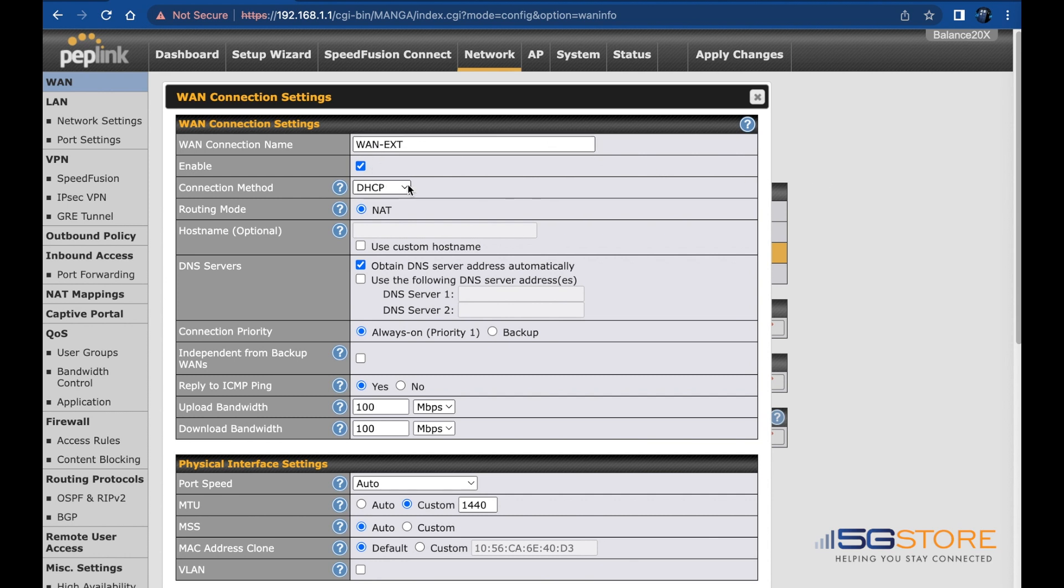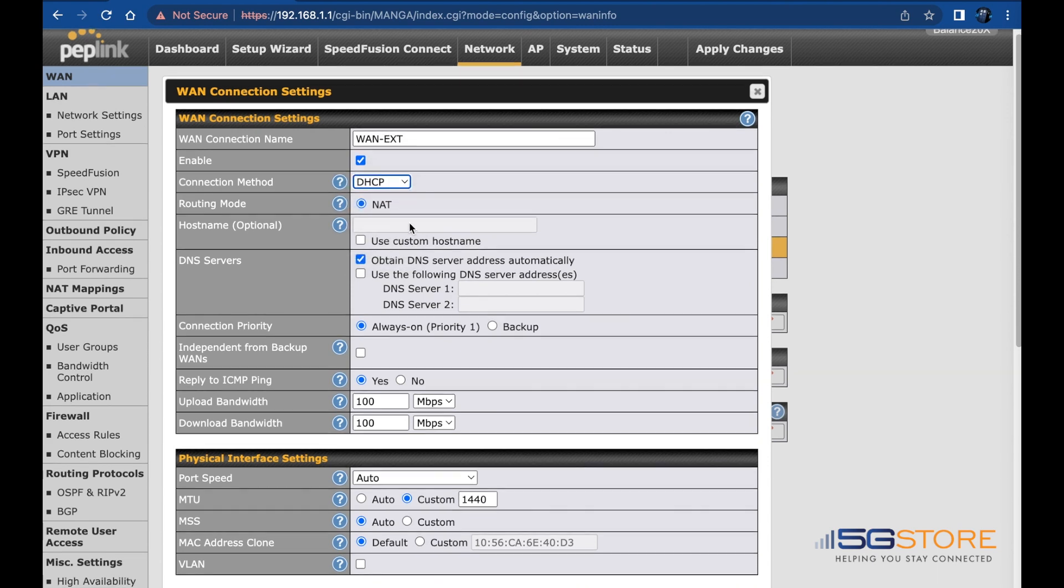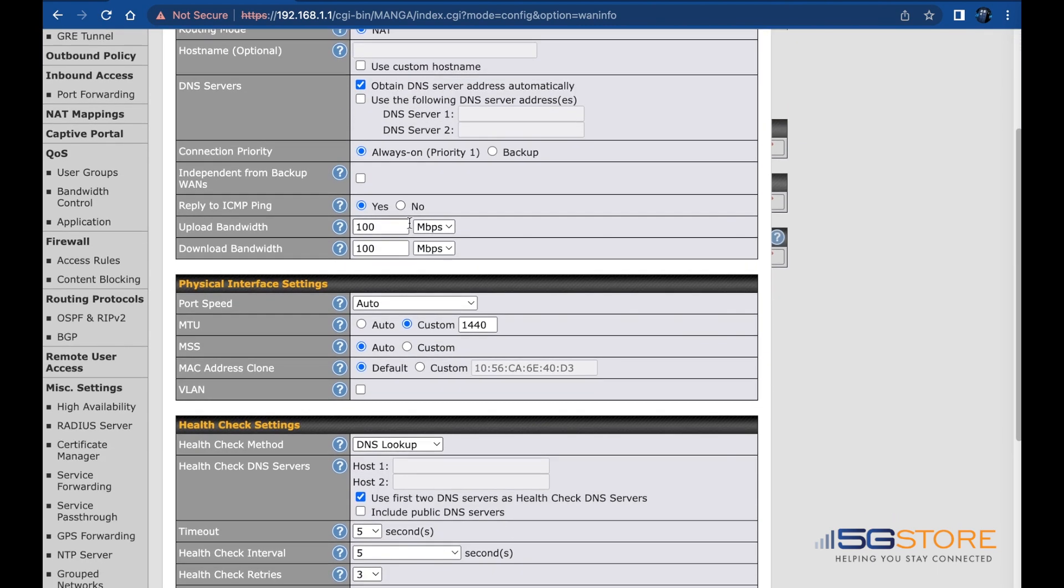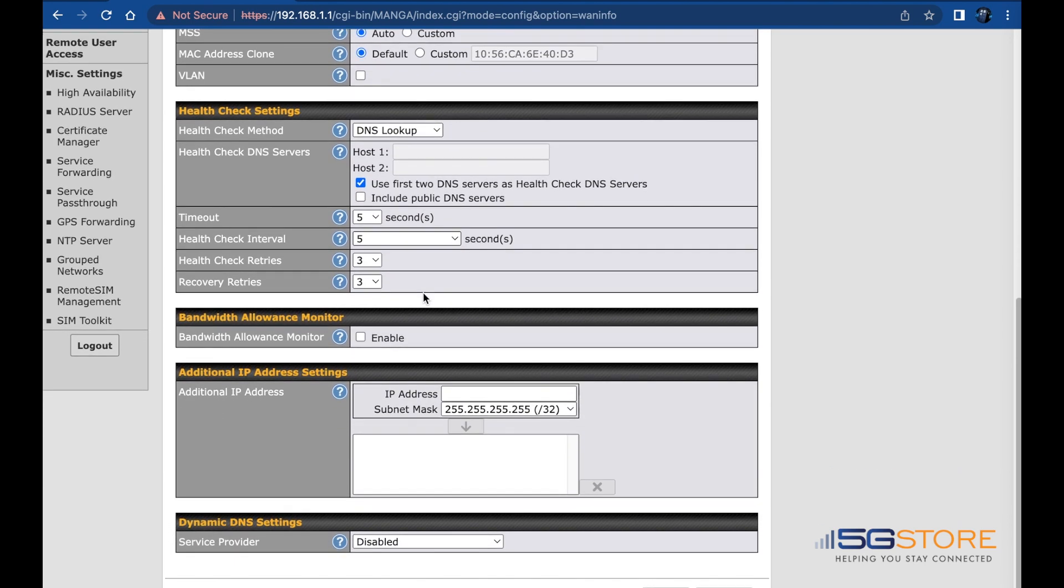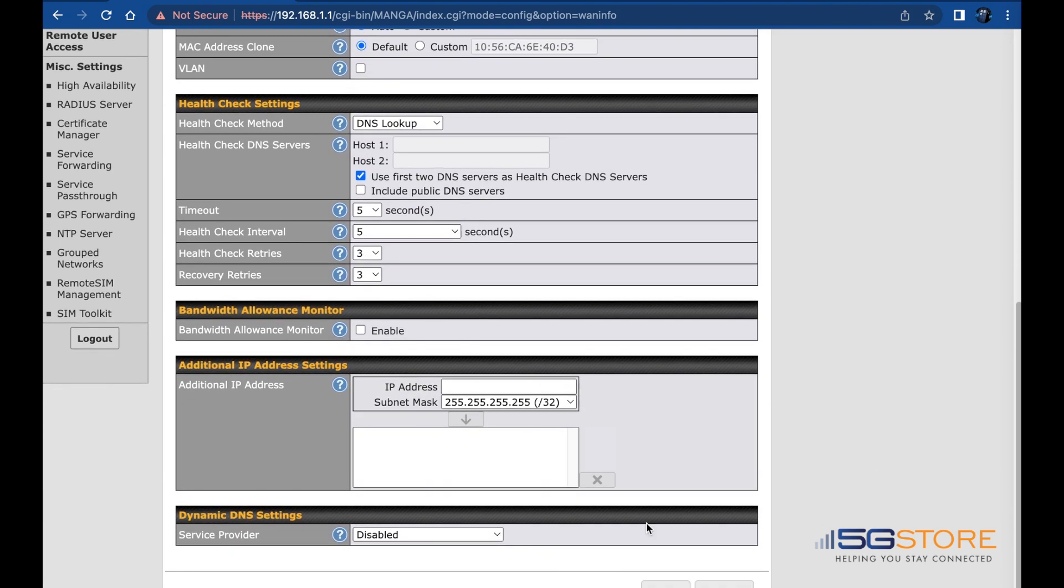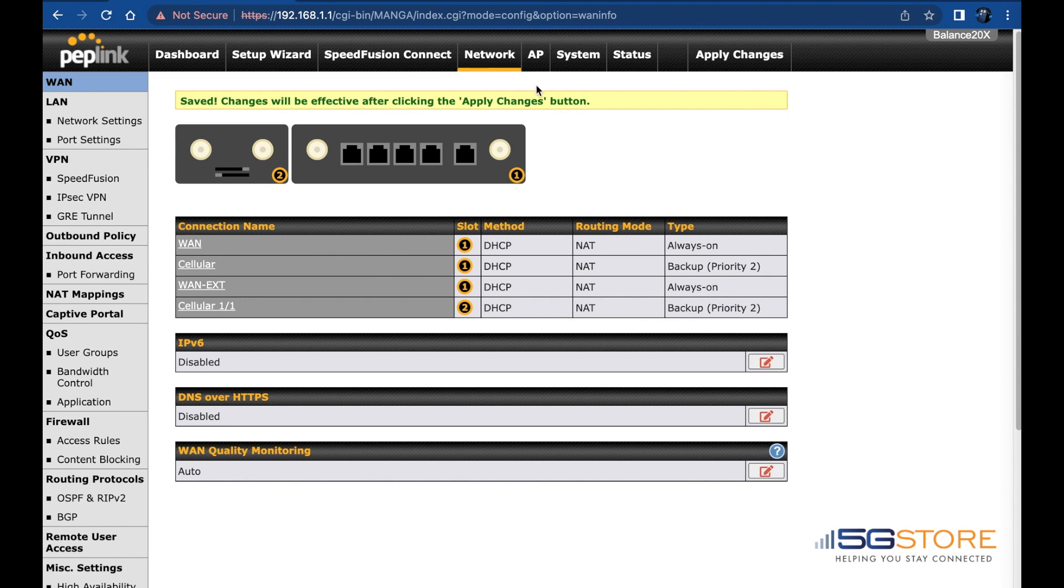From this point, you may configure it as you would any normal WAN connection. When done, click Save at the bottom, then apply changes at the top right.